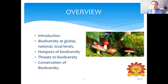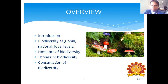We are going to discuss today the following topics: Biodiversity at the global, national and local levels; Biodiversity Hotspots; Threats to Biodiversity; and what are the methods of conservation of Biodiversity.